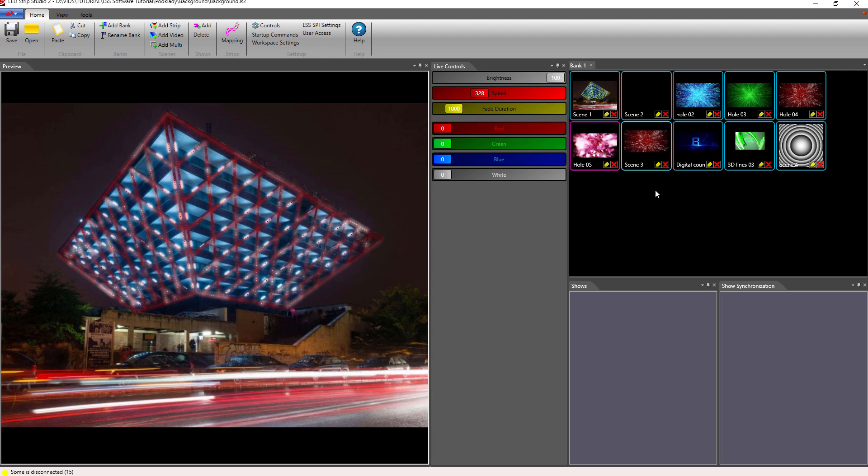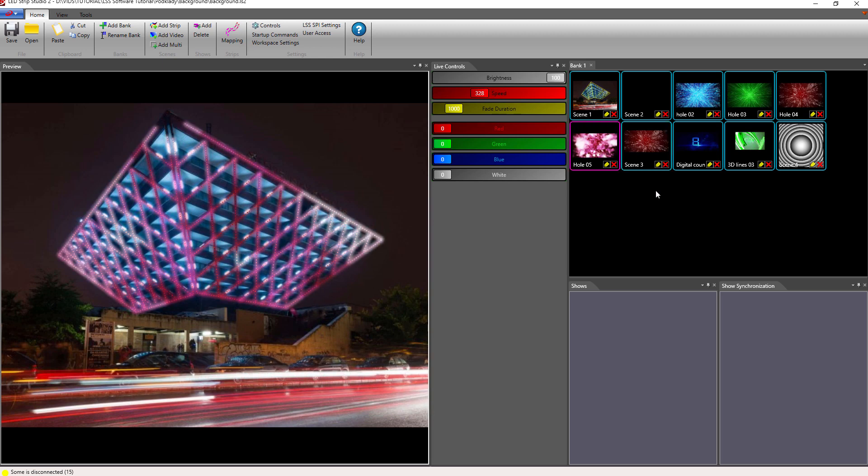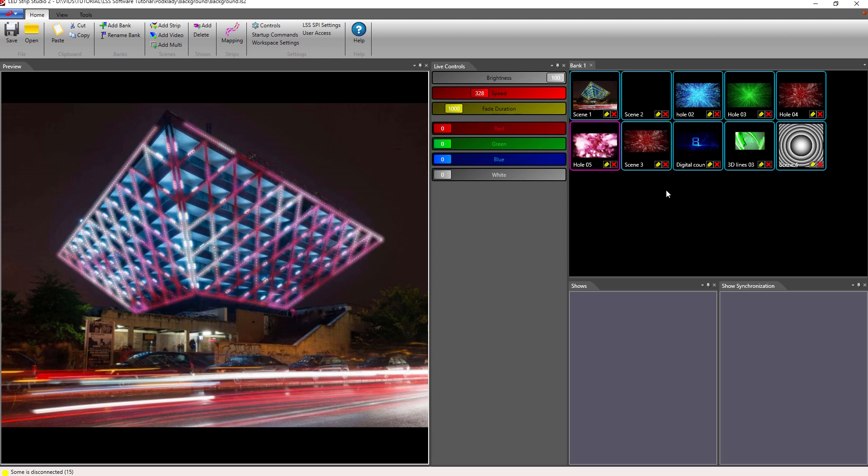LED Strip Studio software allows you to play any video on your LED screen.